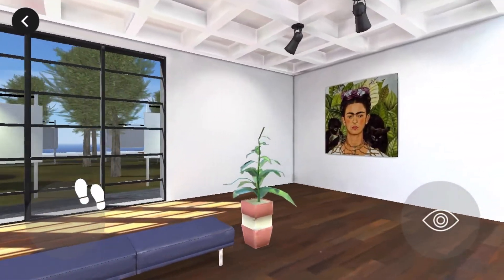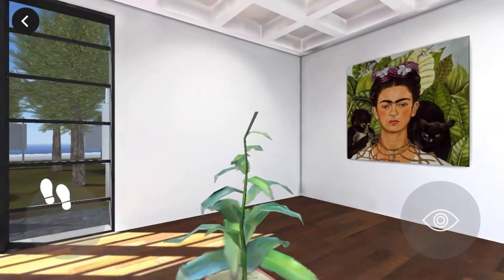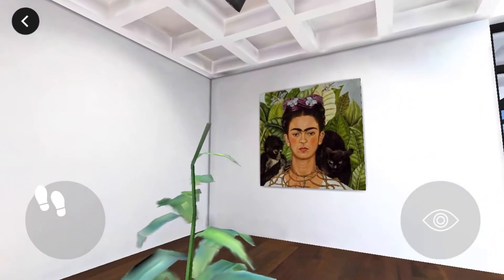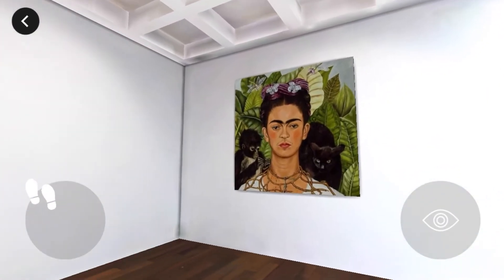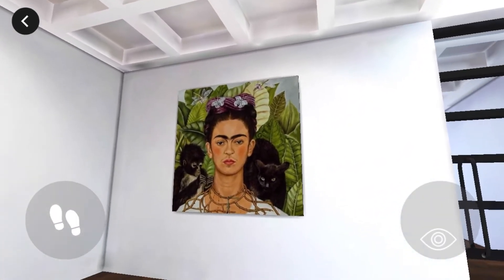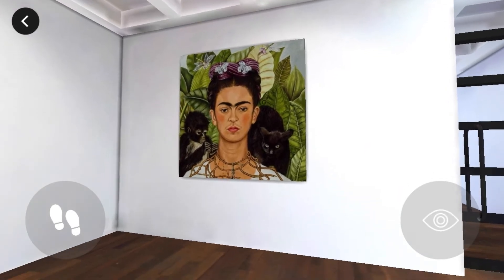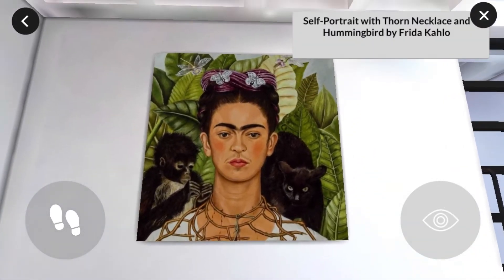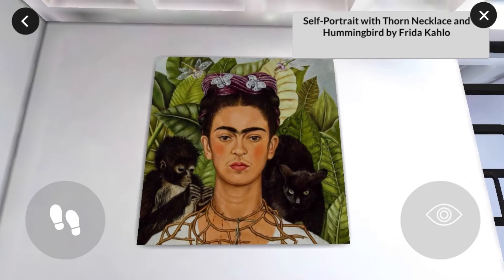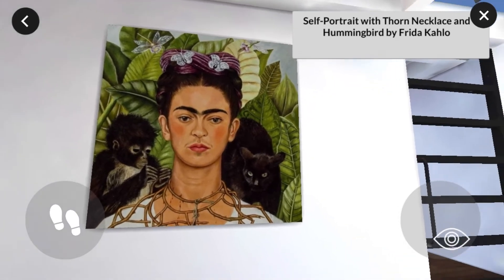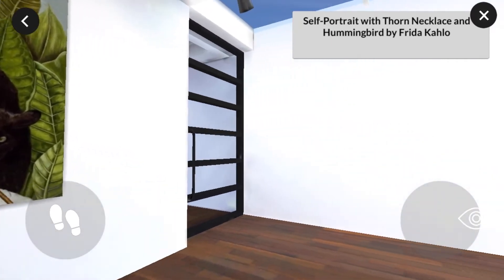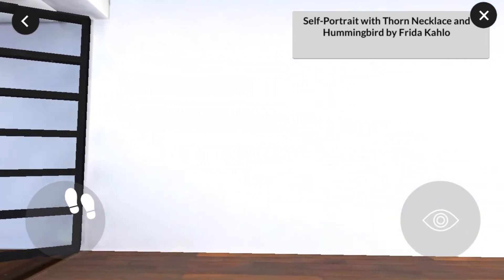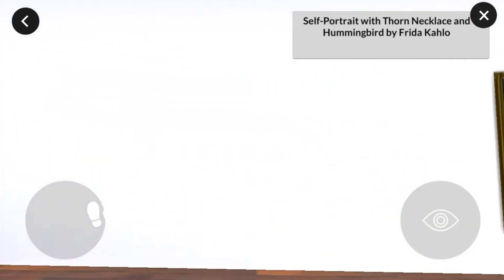A gallery is somewhere between a library and a party. Everyone's being quite quiet and discussing the images in front of them, looking really carefully and considering what it is they're looking at. Frida Kahlo can be seen as one of the most important artists of the 20th century, not just in her native Mexico, but across the whole world.